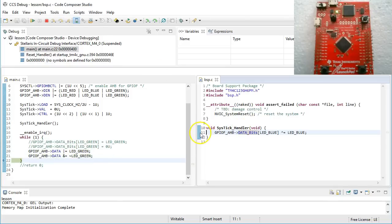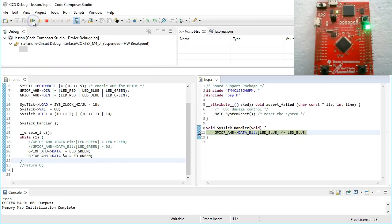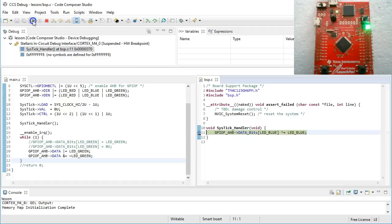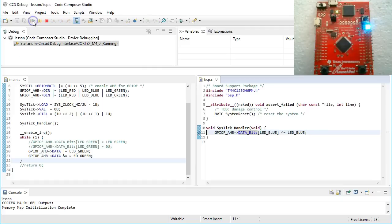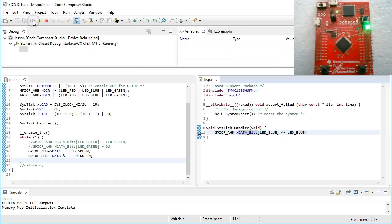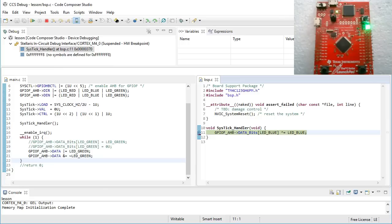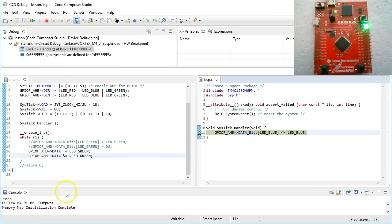Also, when you set a breakpoint in the Systic Handler, you can see that it still toggles the blue LED every time it is called. So, your program seems to work as before and an inspection of individual elements doesn't show any problems. What's here not to like?